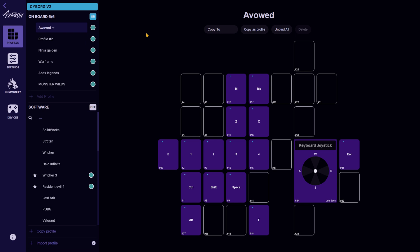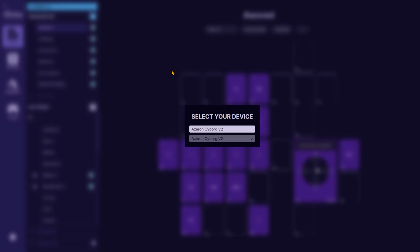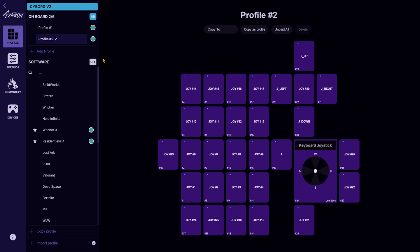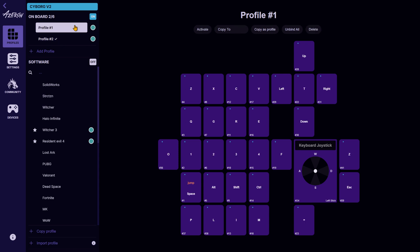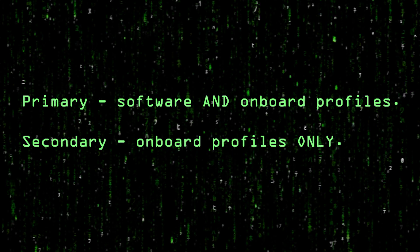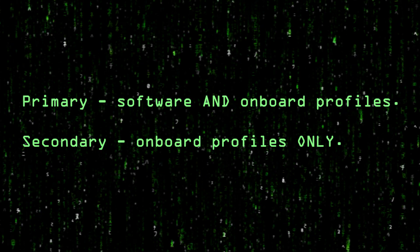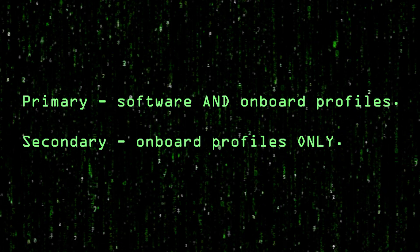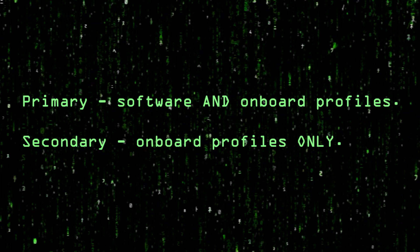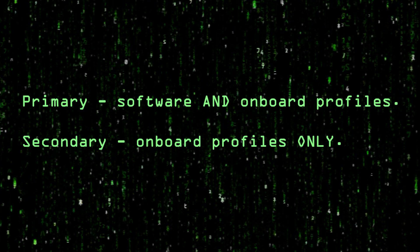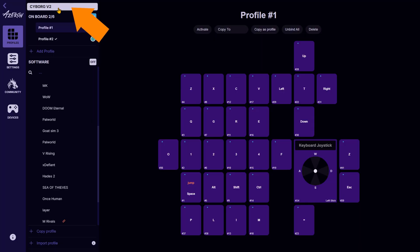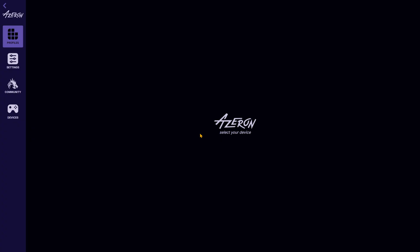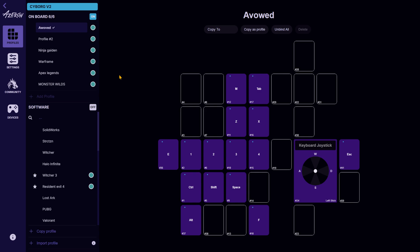Configure the onboard profiles for the secondary device and make double sure the onboard profile section is activated. Now switch to your primary device. Customize your primary device as needed. You can now use two Azeron devices simultaneously. Your primary device with both software and onboard profiles, and your secondary device with onboard profiles only. You can switch between them in the Azeron software, making one primary and the other secondary, and vice versa.